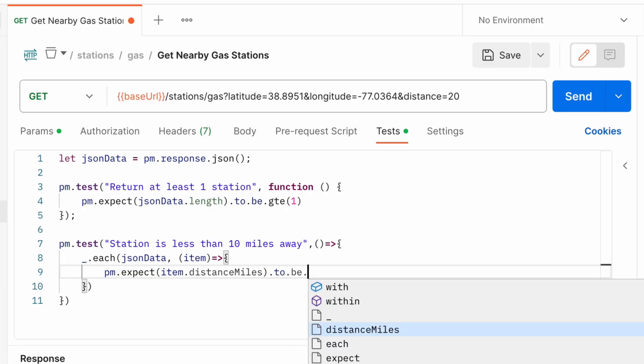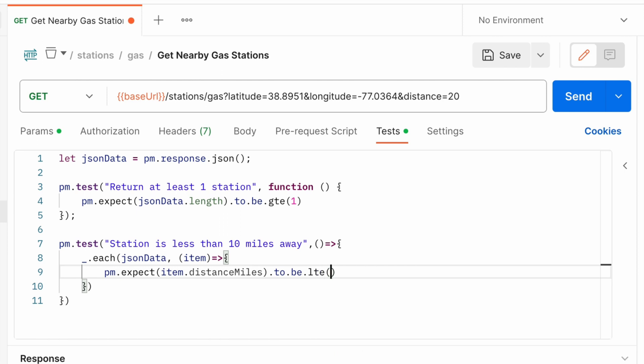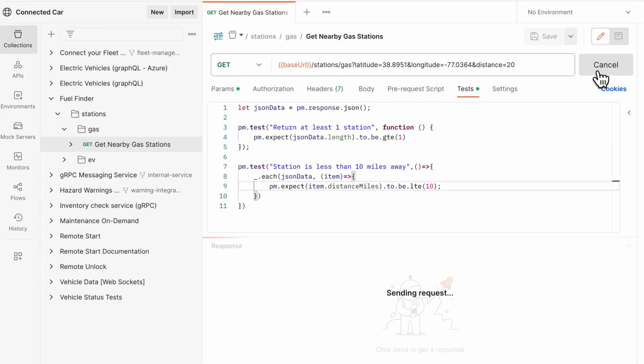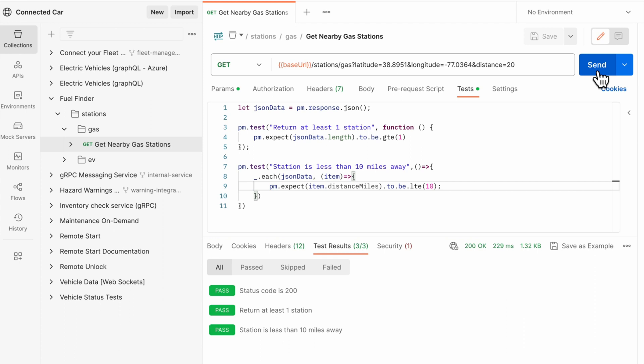Test scripts can be used to write assertions that can be run using Postman, along with sending requests and running collections.